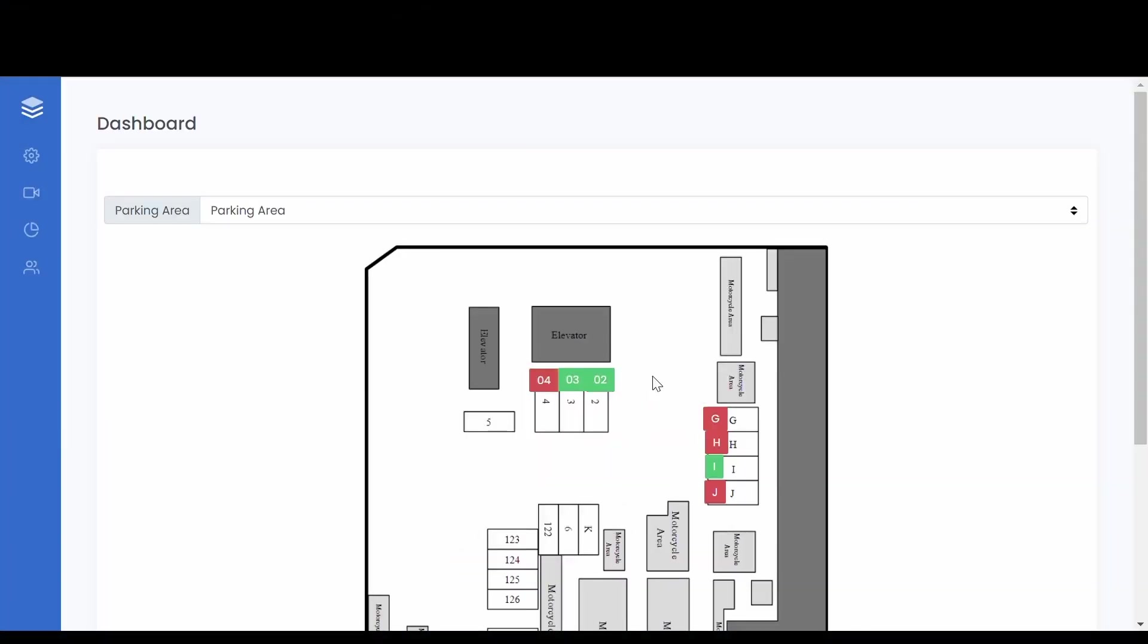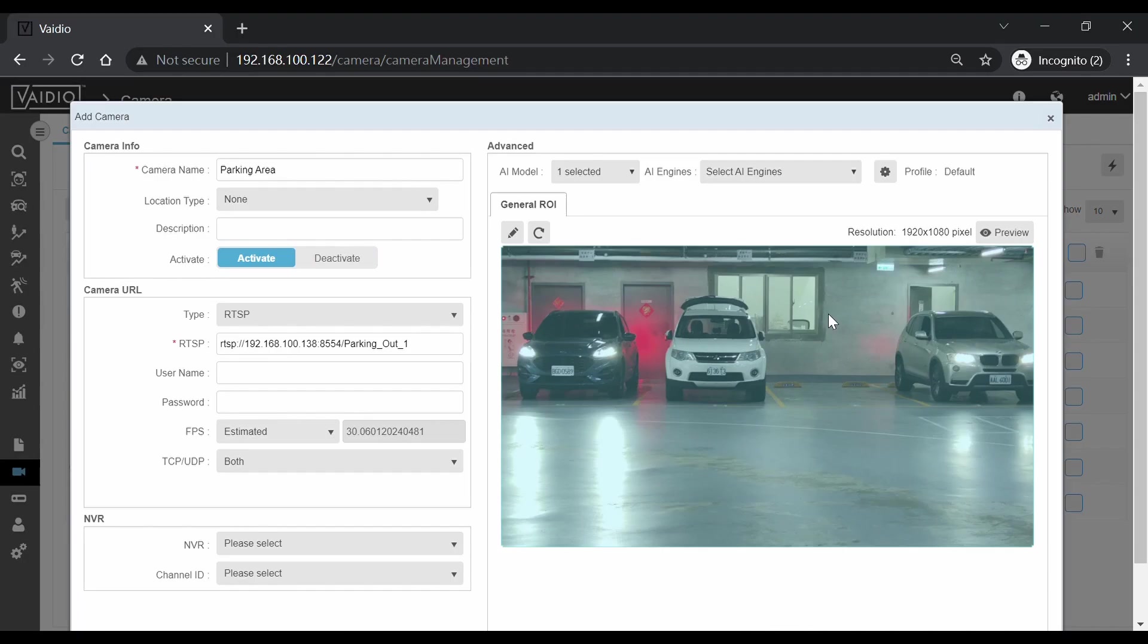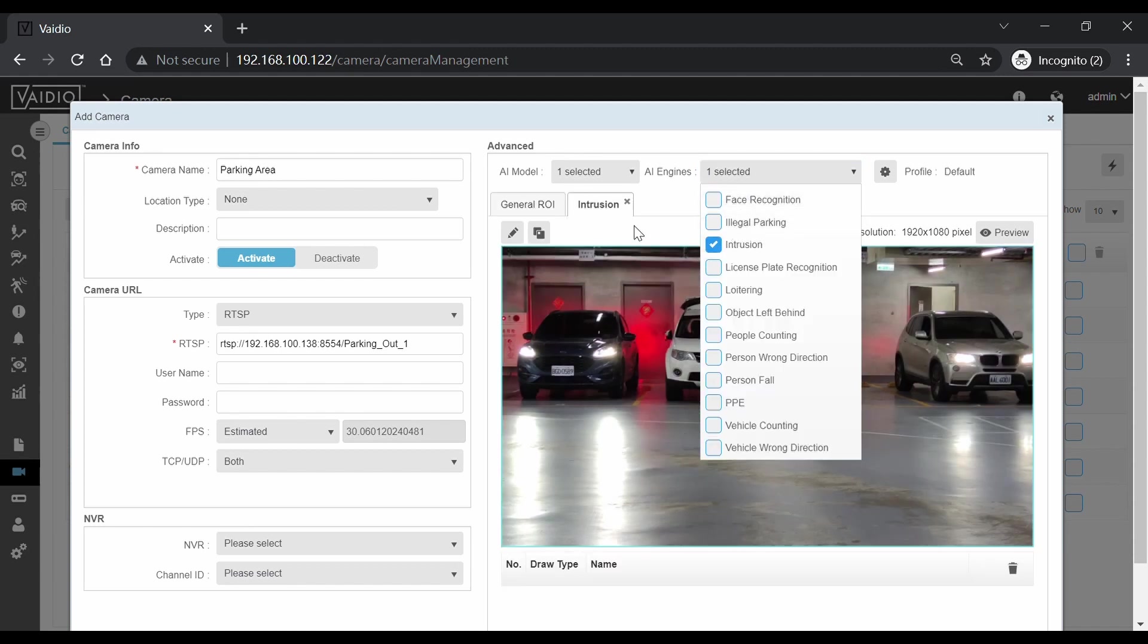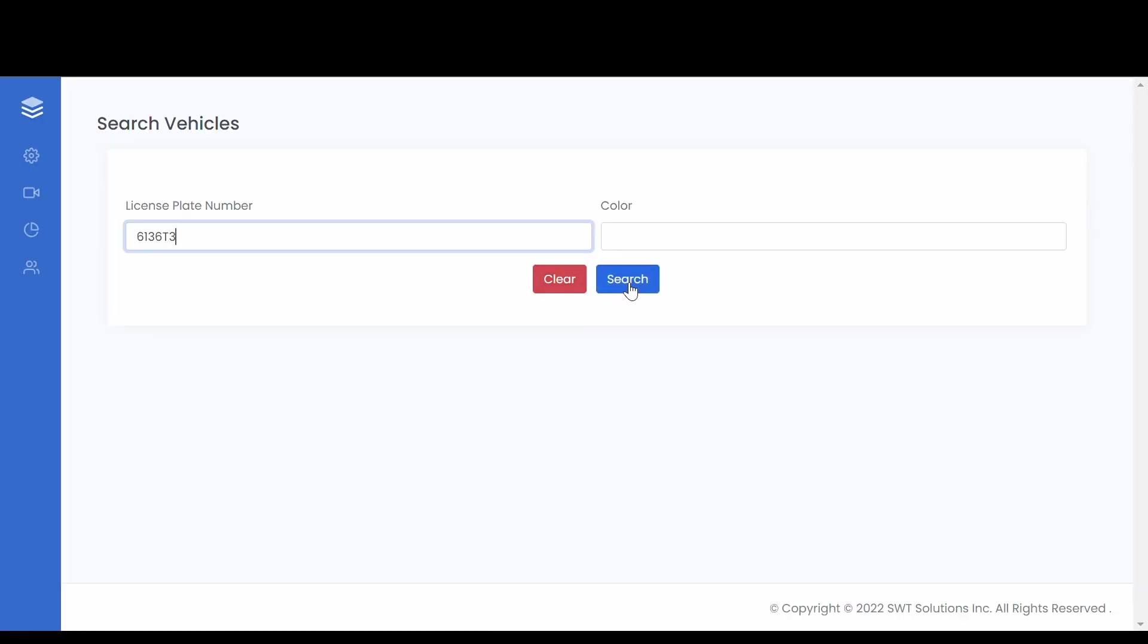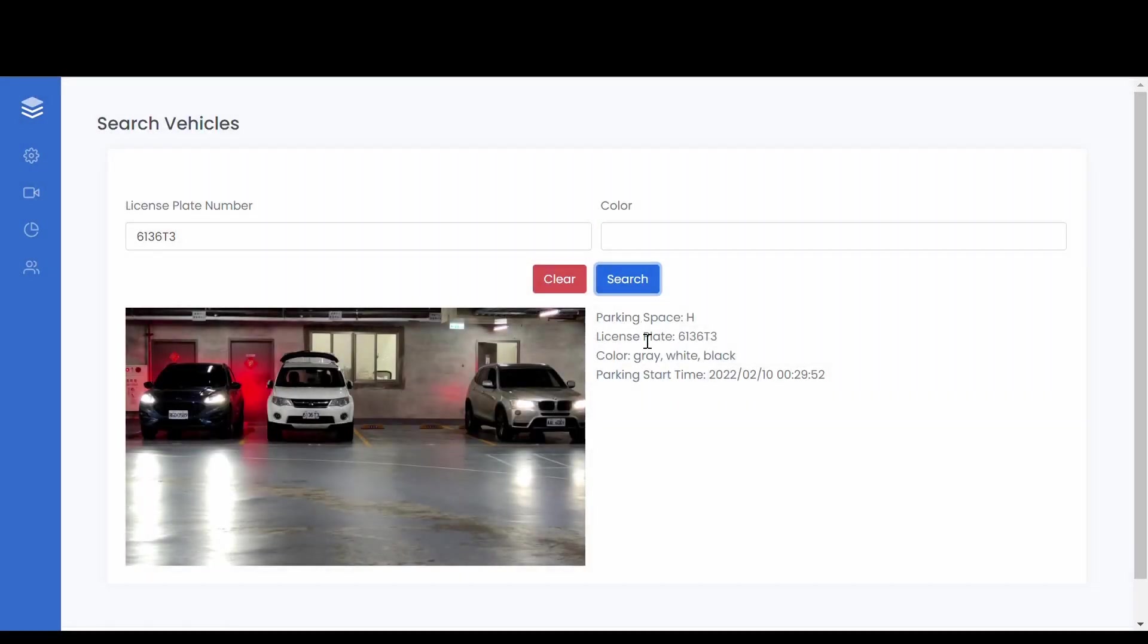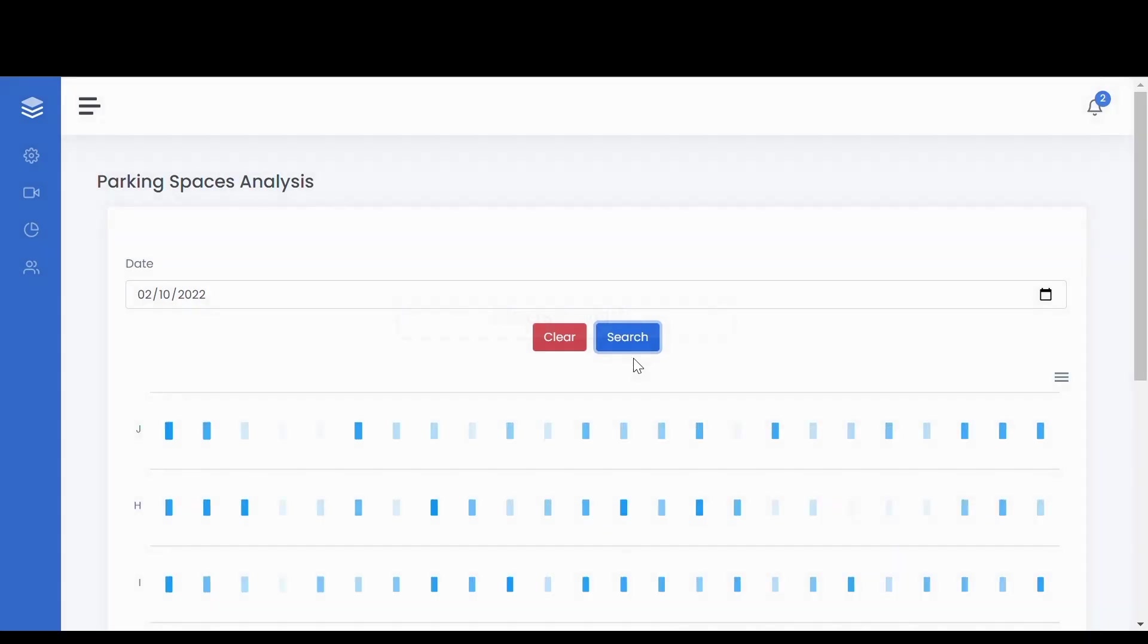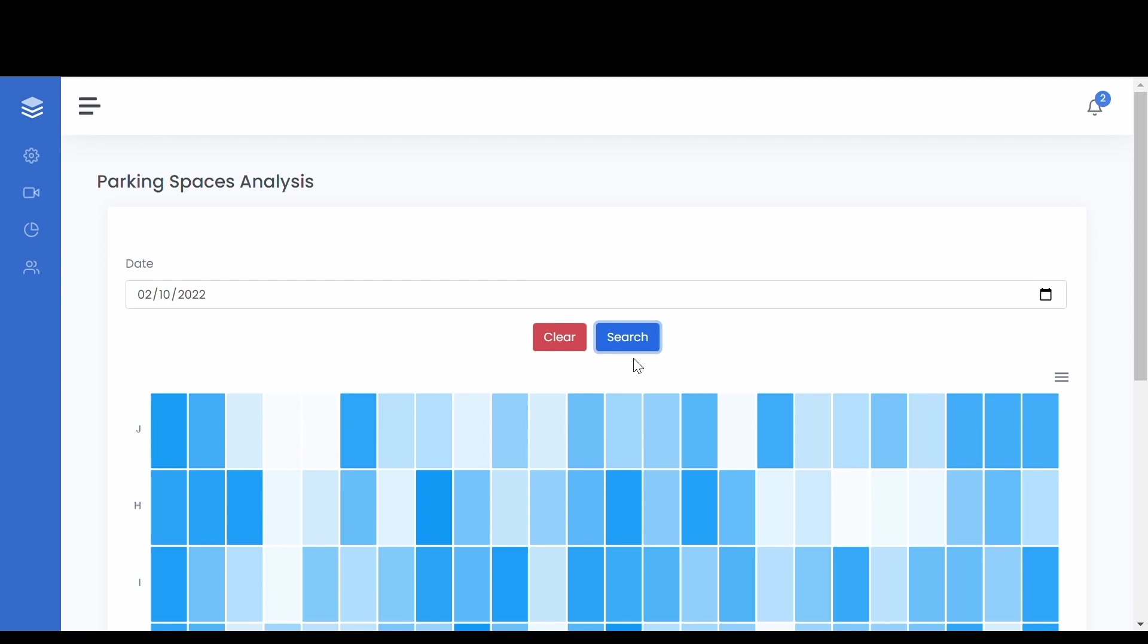This video covers the new parking management application, which leverages the Vidio platform and Vidio intrusion detection, vehicle make and model recognition, and license plate recognition to create a full-featured AI-enabled parking lot management solution.